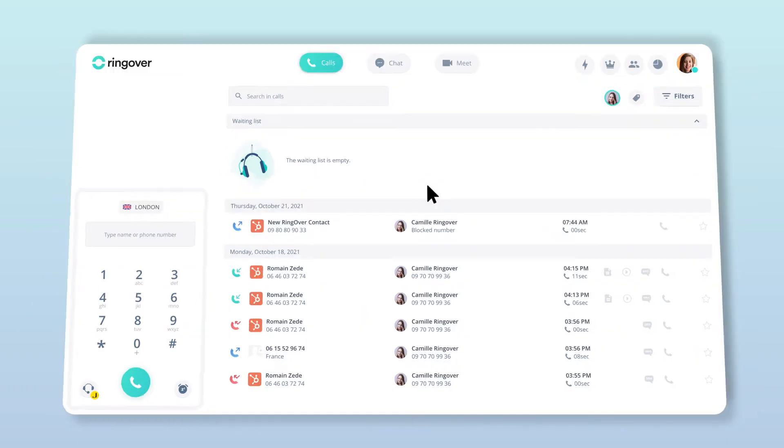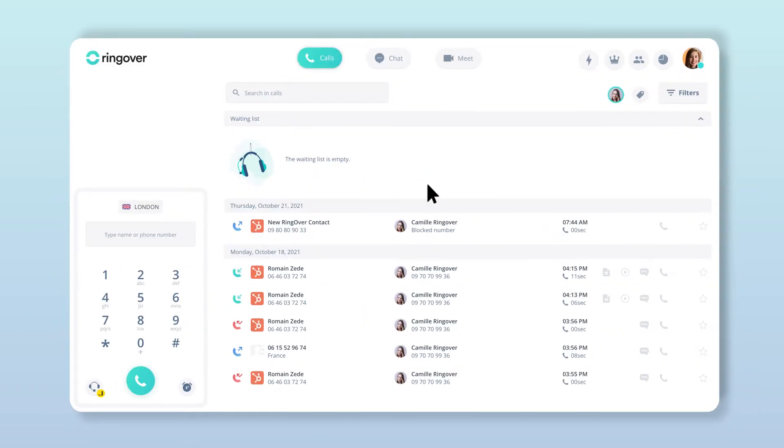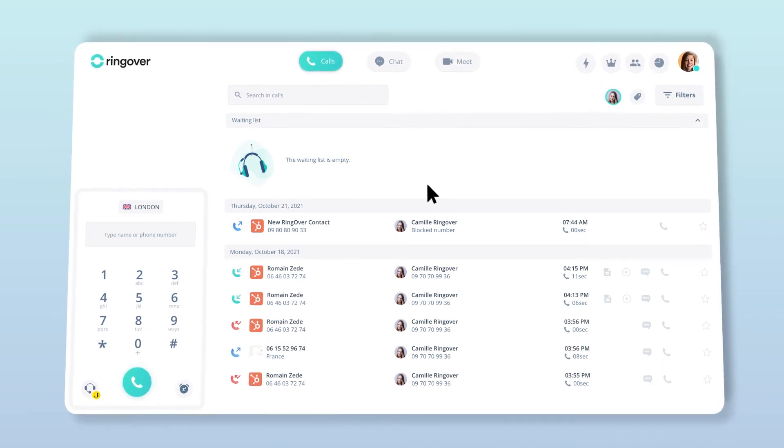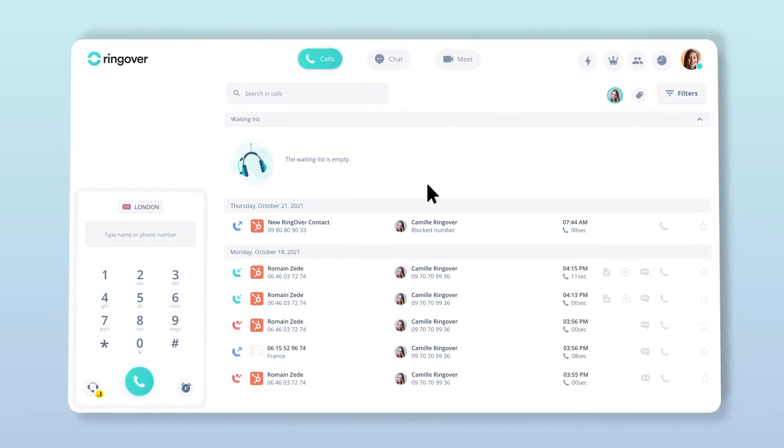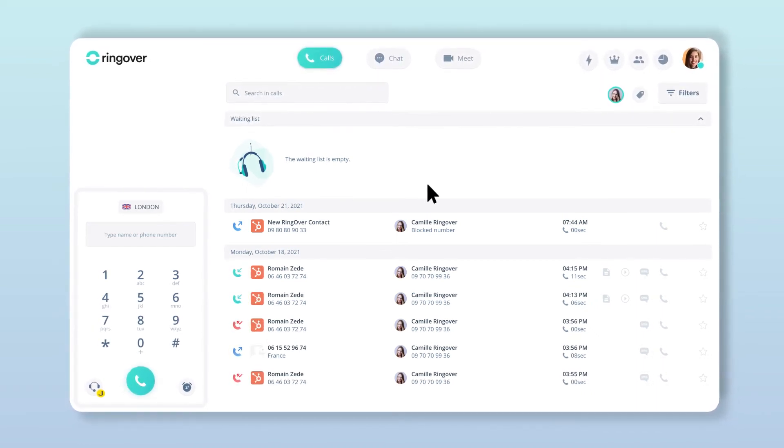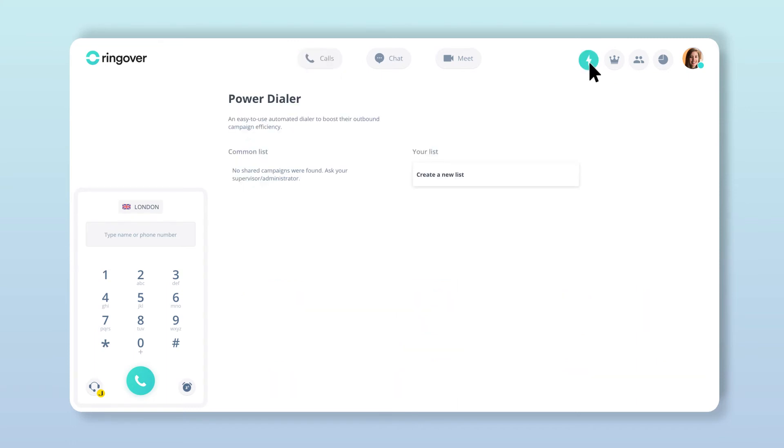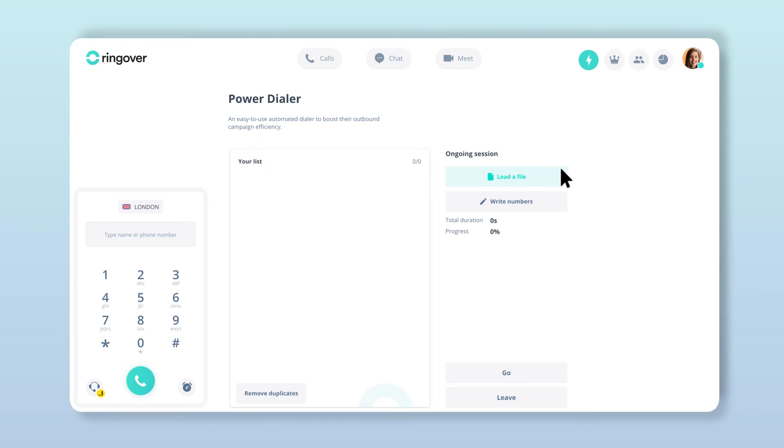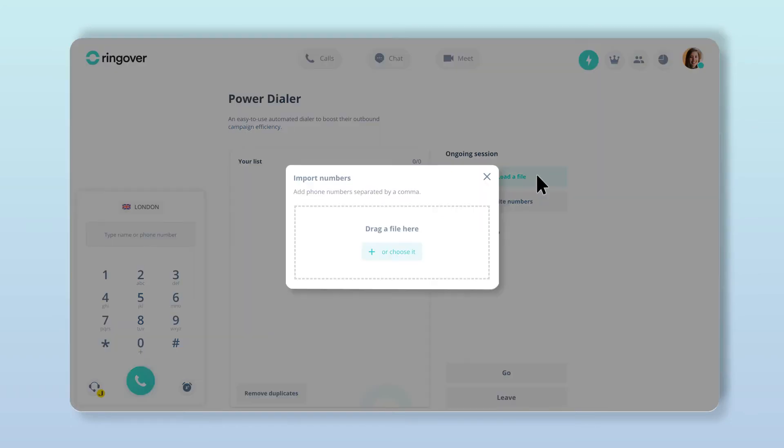You can also import CSV spreadsheet files or TXT text files in order to create your PowerDialer number list. To do this, just click the PowerDialer lightning bolt icon towards the top right of the screen, then click Create a New List. From here, you can import your CSV or TXT file by clicking Load File.